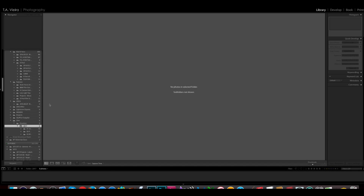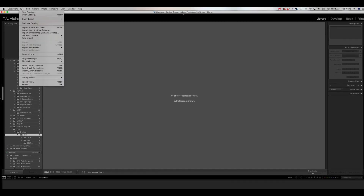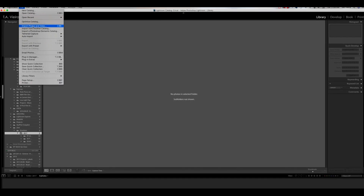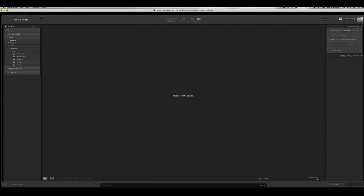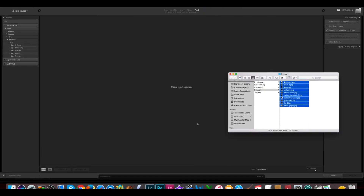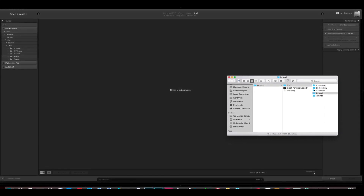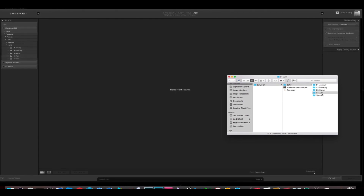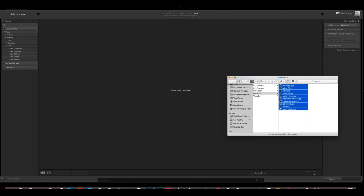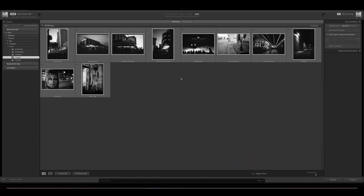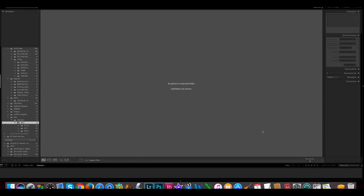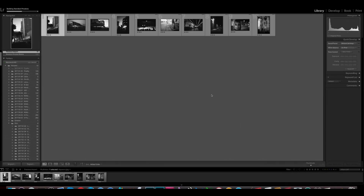Okay, so here we are in Lightroom. The first thing I'm going to want to do is bring in the ten images — create a collection of those ten images that I'm going to feature in the April issue of my zine. So I'll go up here to File > Import Photos and Video. Now there are other ways you can do this, but this is the way that I do it. I've already got a folder in my Emulsion folder for 2017, and I've got my collection of ten images for April. I'll drag those over and hit Import, and that's going to bring in my ten images.